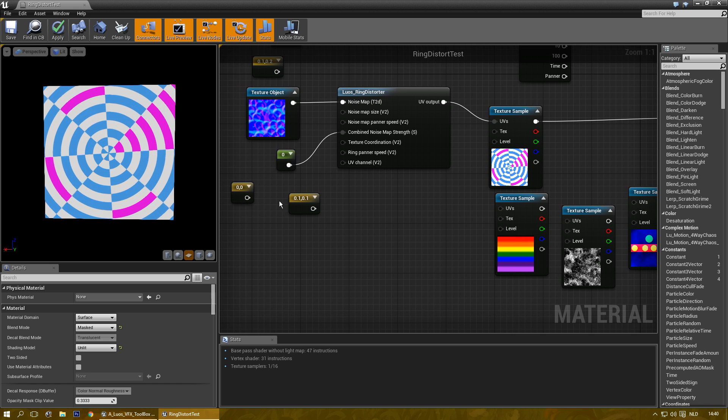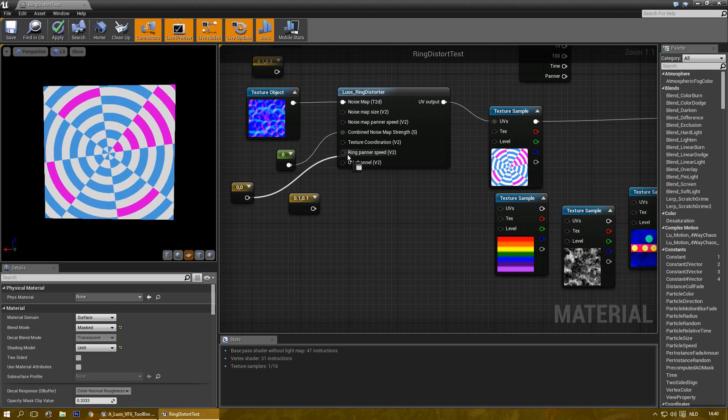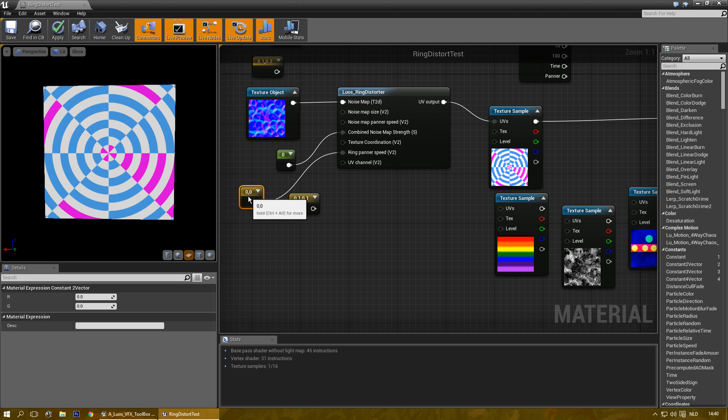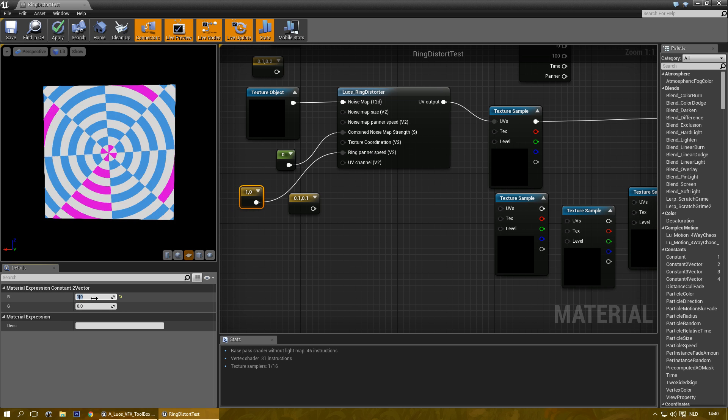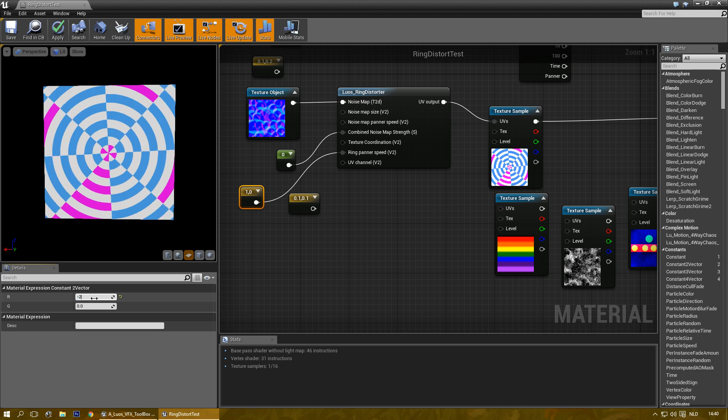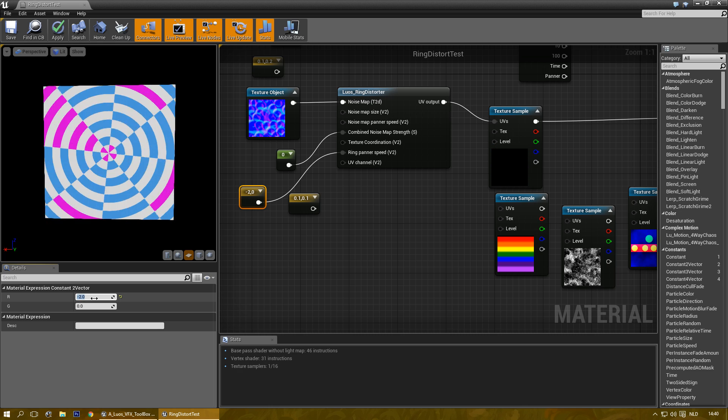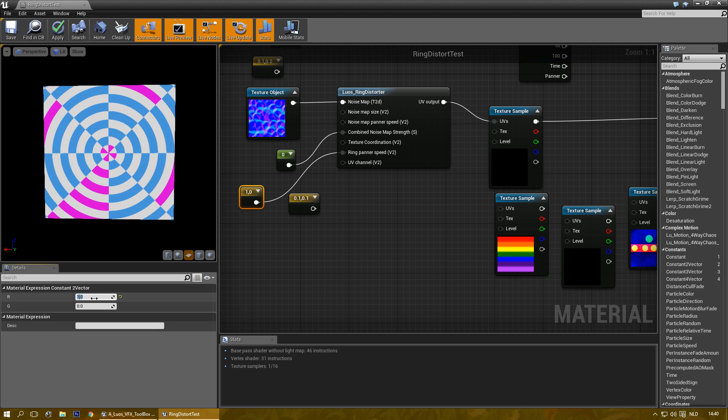You can do quite a few funny things with it. Let's go to ring banner speed here. You can make it rotate faster, counterclockwise, and so on.